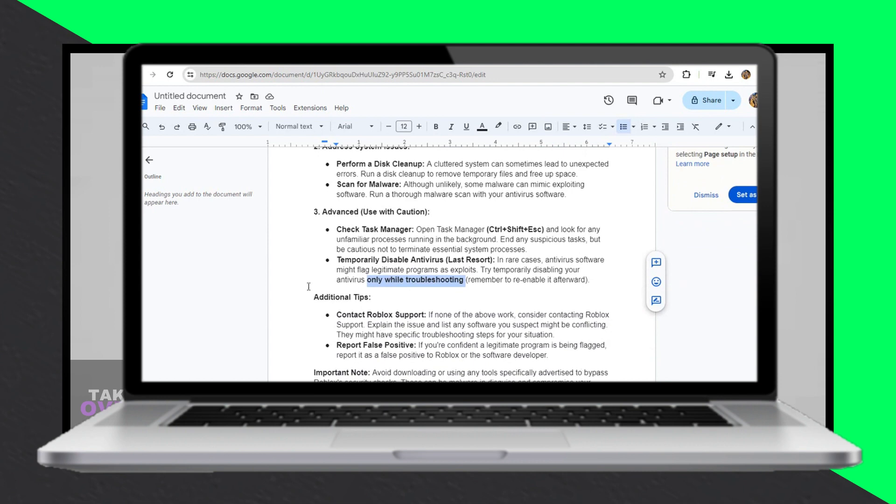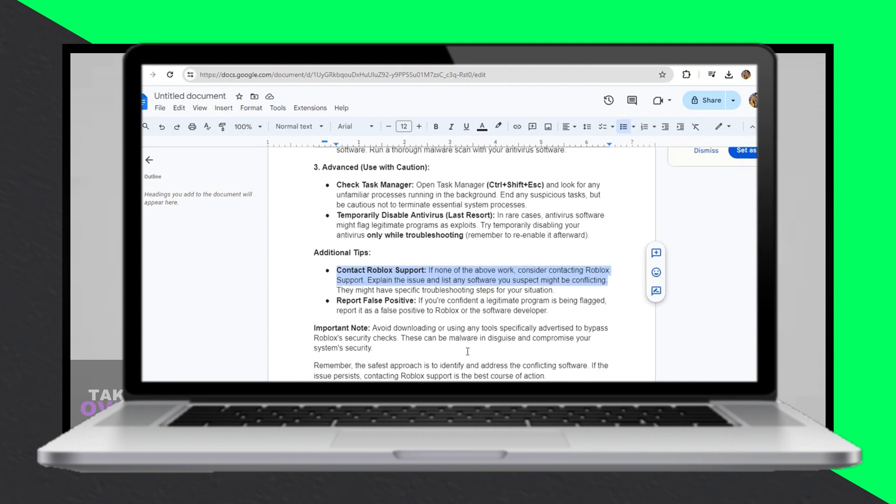Thirdly, use Task Manager cautiously to identify any unfamiliar processes running in the background. End any suspicious tasks, but avoid terminating essential system processes.